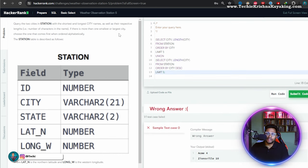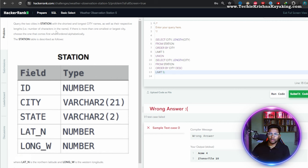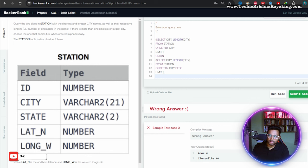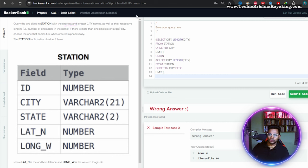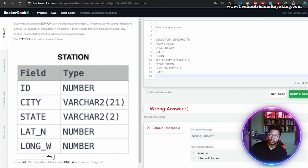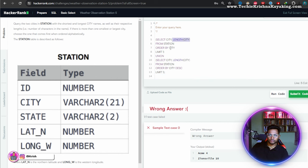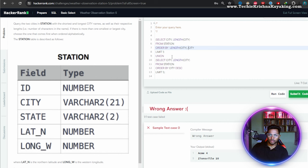I'm getting the right answer — but wait, the problem asks for shortest and longest city names. For shortest, I should not order by city — I should order by length of city.